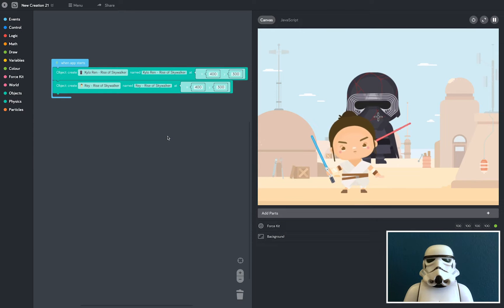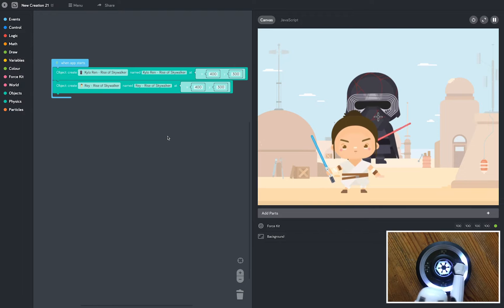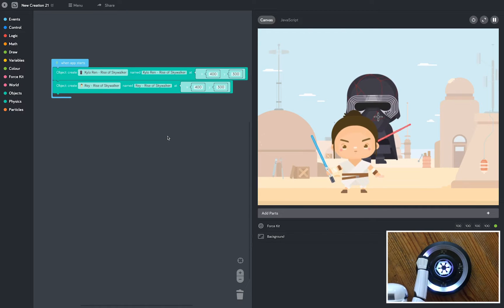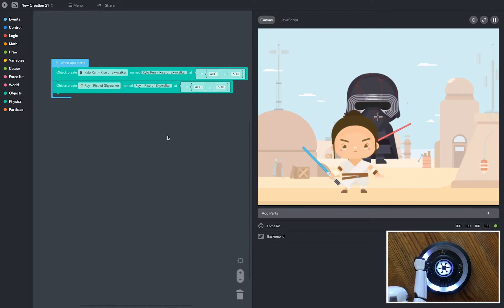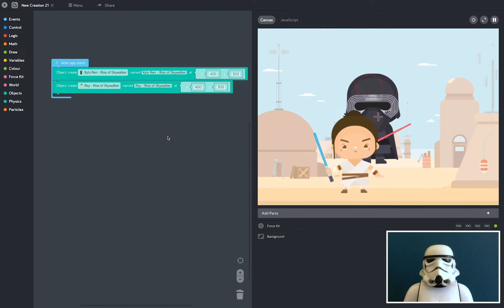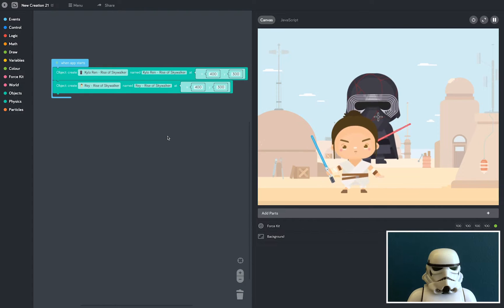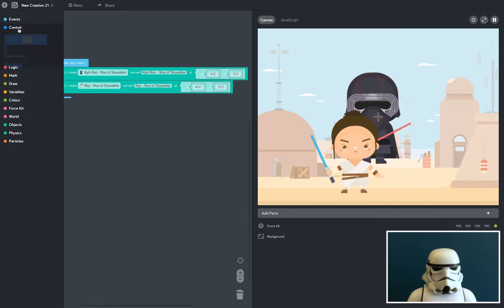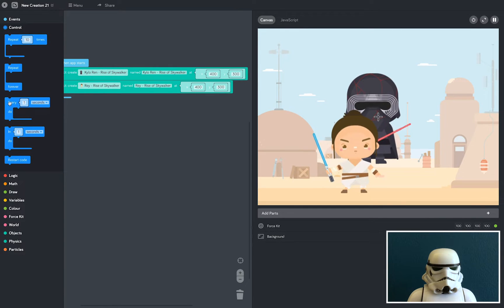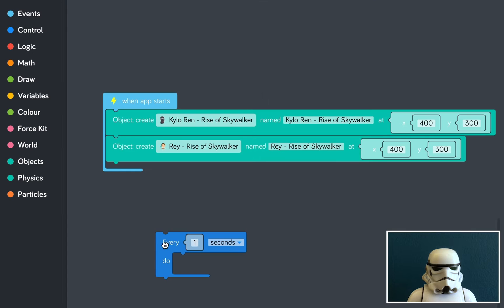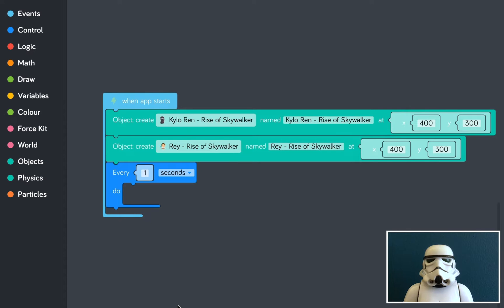Now what I want to do is make Kylo and Rey move as we move our hand over the sensor. So, because we're going to be animating Kylo and Rey, we'll need a loop. I'm going to open up the control tray and grab an every one second block. So anytime you want to animate something, you'll need to put it in a loop, so the code is running over and over to make it move.